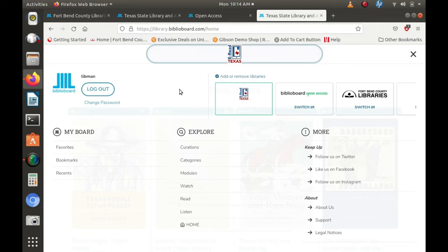Hi, my name is Adam from the Sugarland Library. Today I'm going to show you how to access Biblioboard, a book lending platform offered by the Fort Bend County Libraries via web and mobile platform.